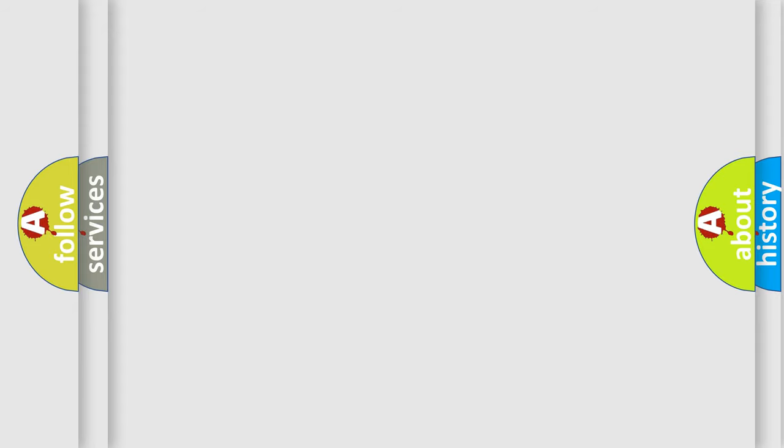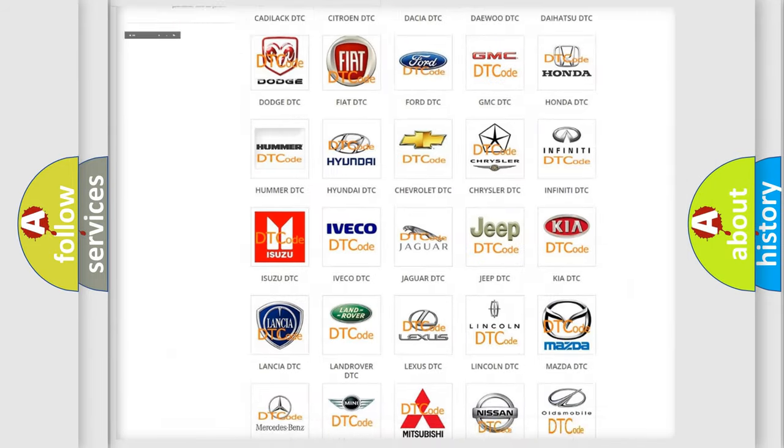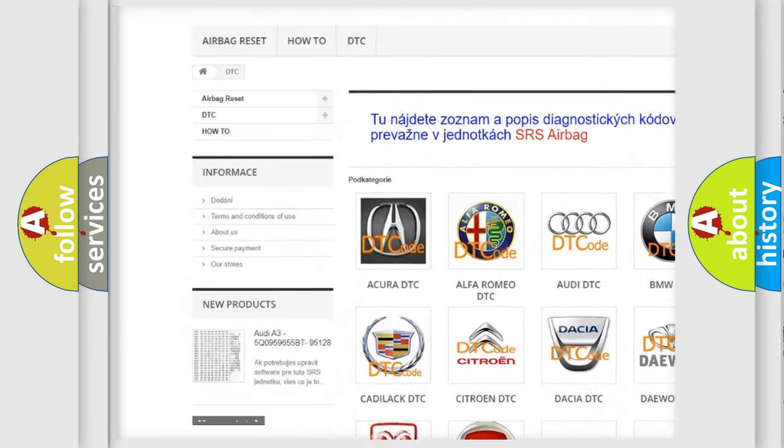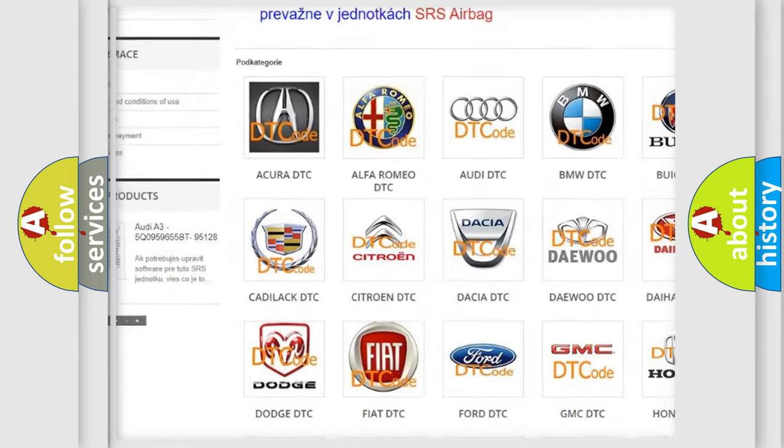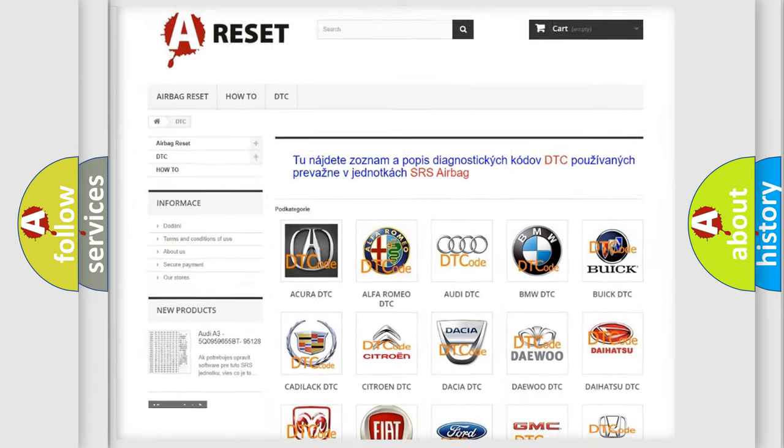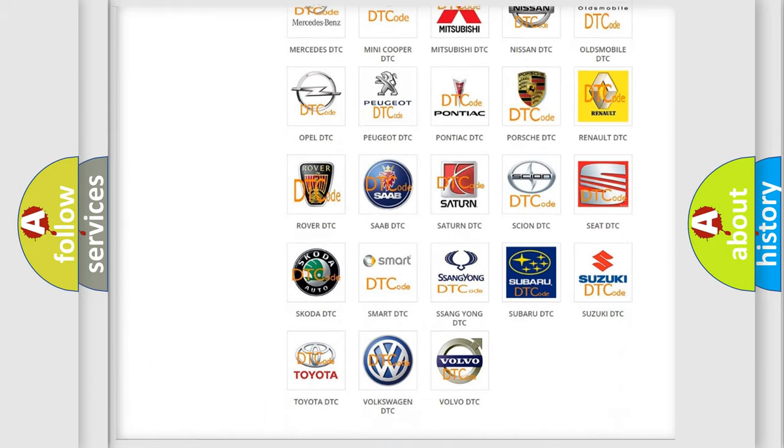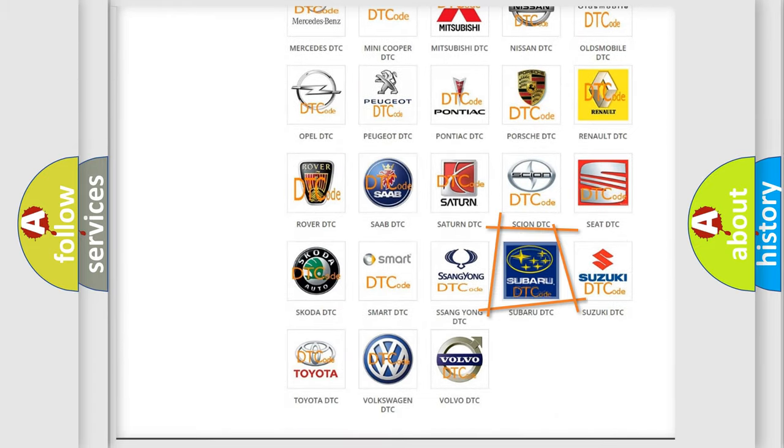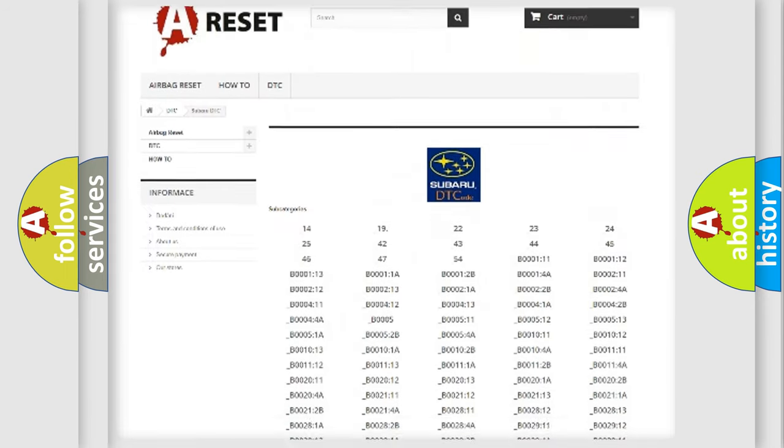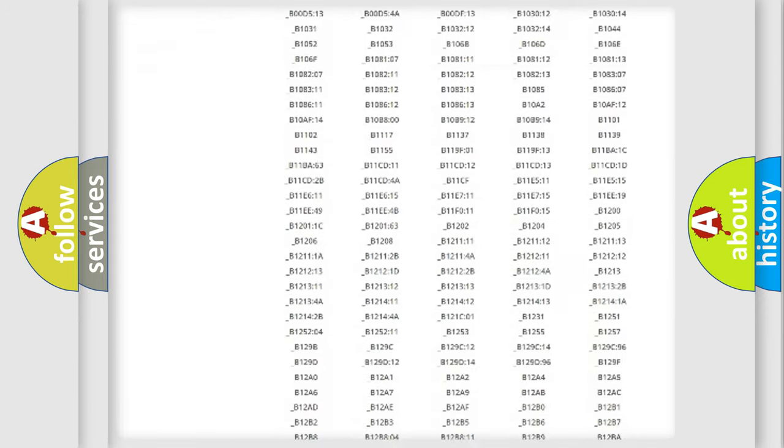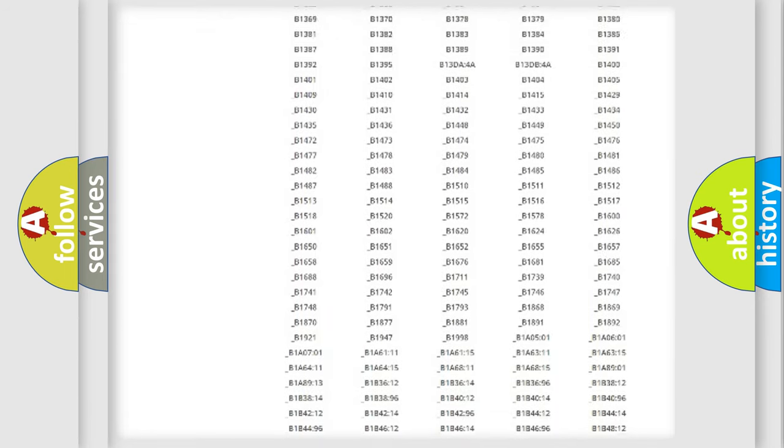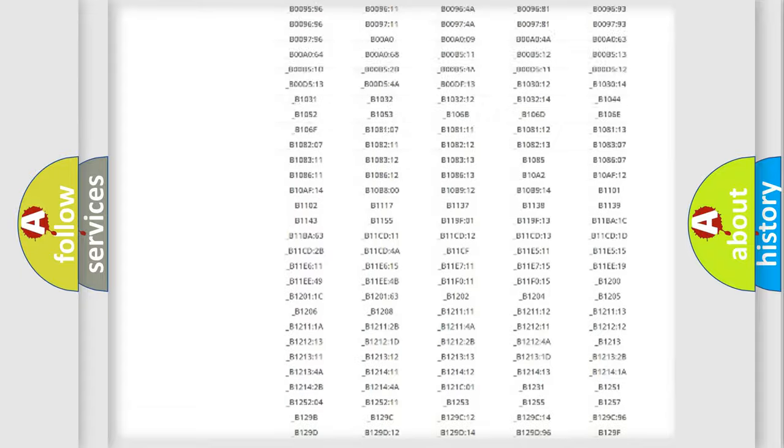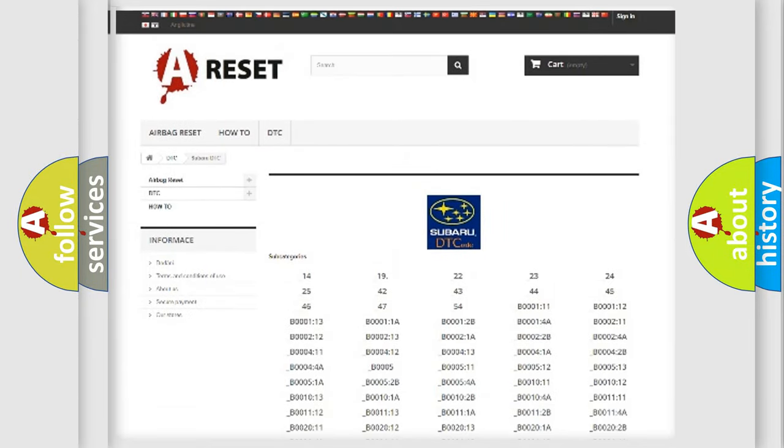Our website airbagreset.sk produces useful videos for you. You do not have to go through the OBD2 protocol anymore to know how to troubleshoot any car breakdown. You will find all the diagnostic codes that can be diagnosed in Subaru vehicles, and many other useful things.